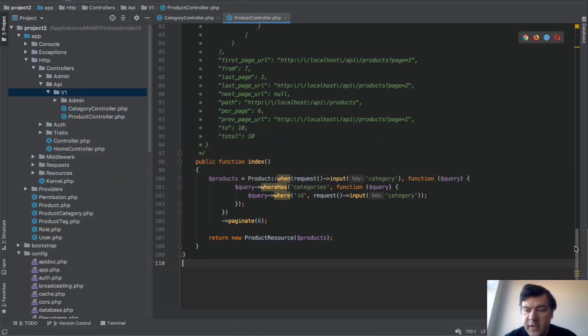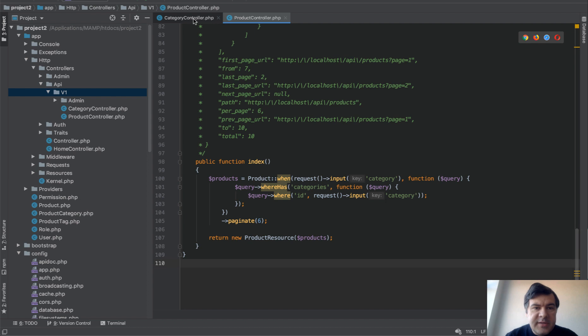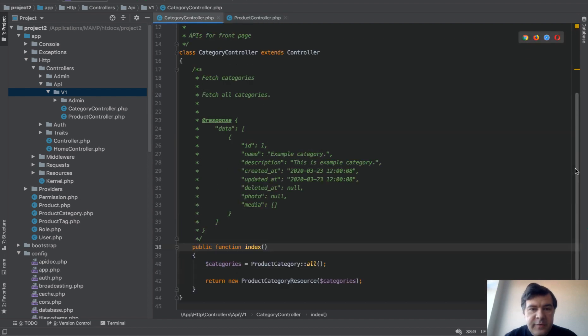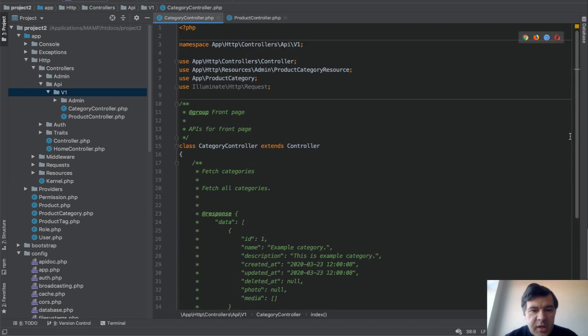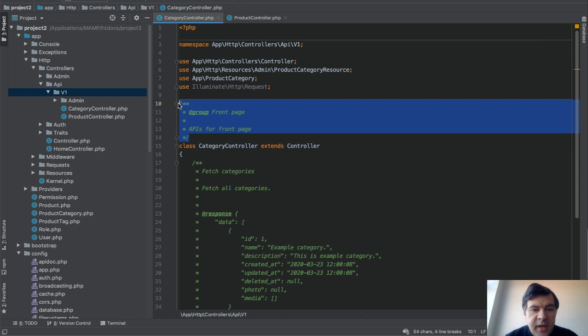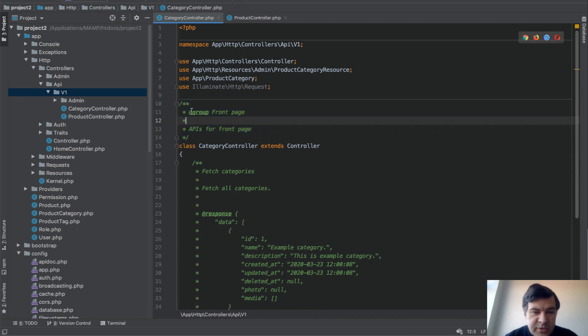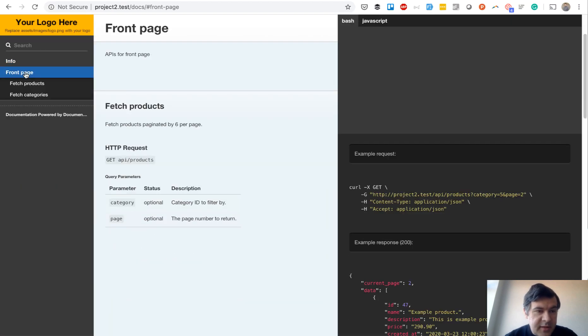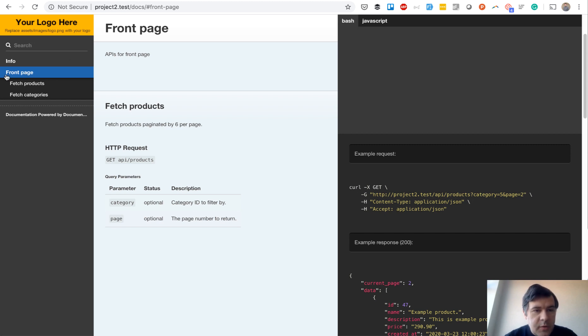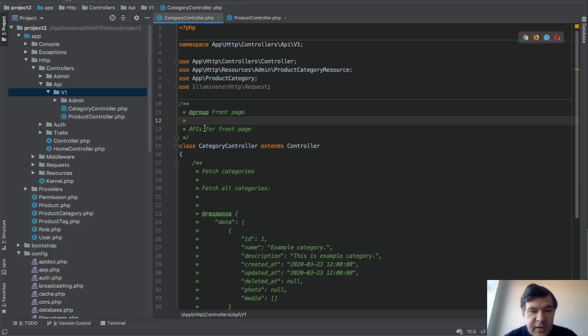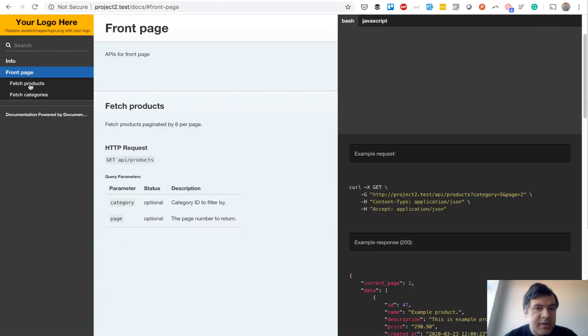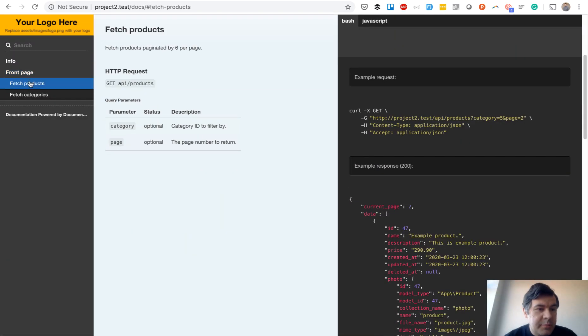In every method of every controller, let's start with the categories, you need to provide some information. First, before the class, you can assign a group. So @group becomes this menu item on the left. The parent menu item is a group 'Front page.' Then 'APIs for front page' is a group title here, the group description. And then for every method, you can describe every method and it becomes a sub menu item here.